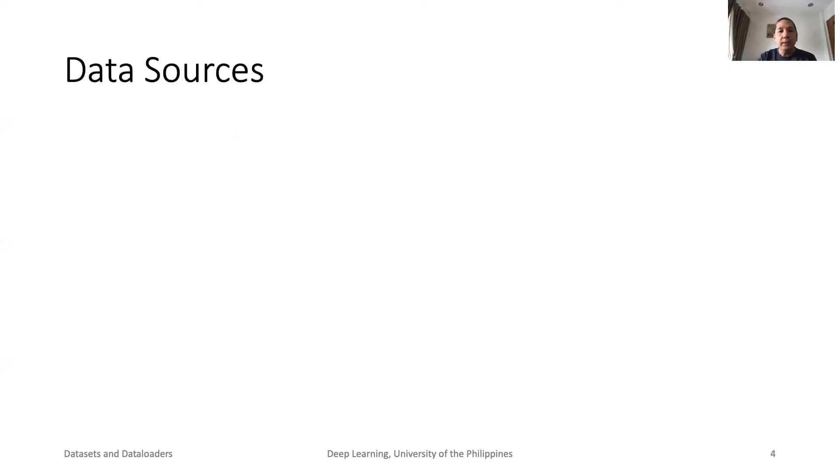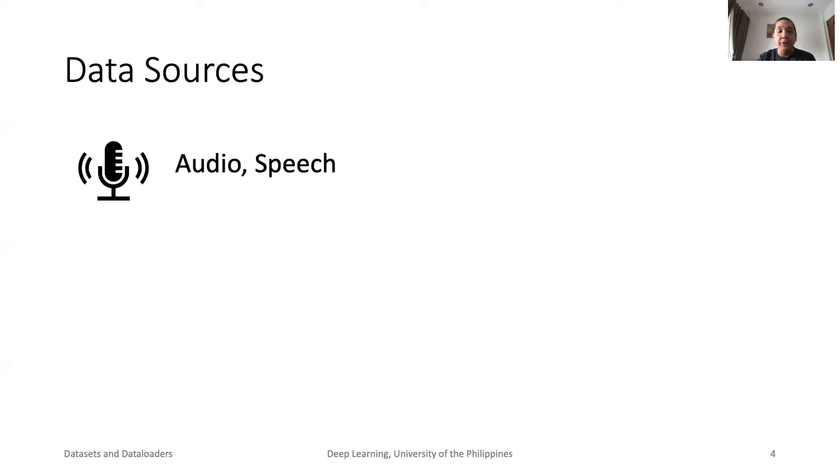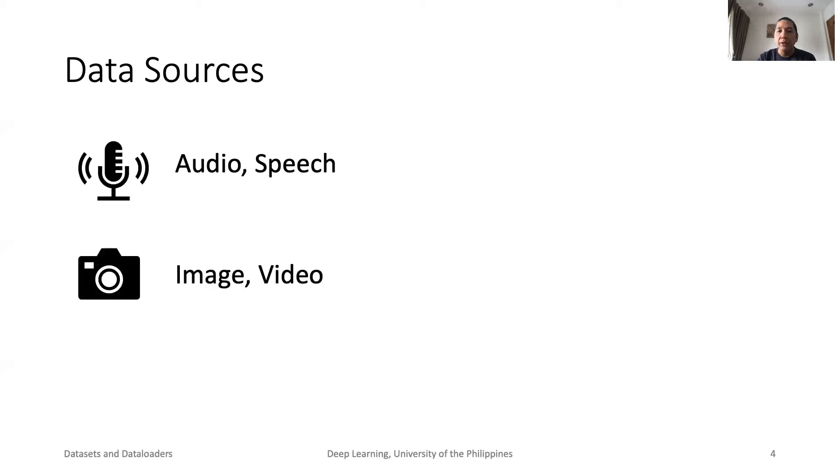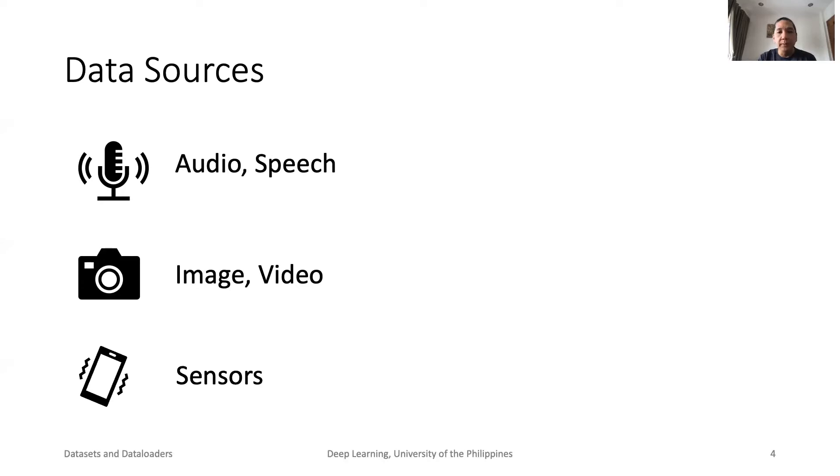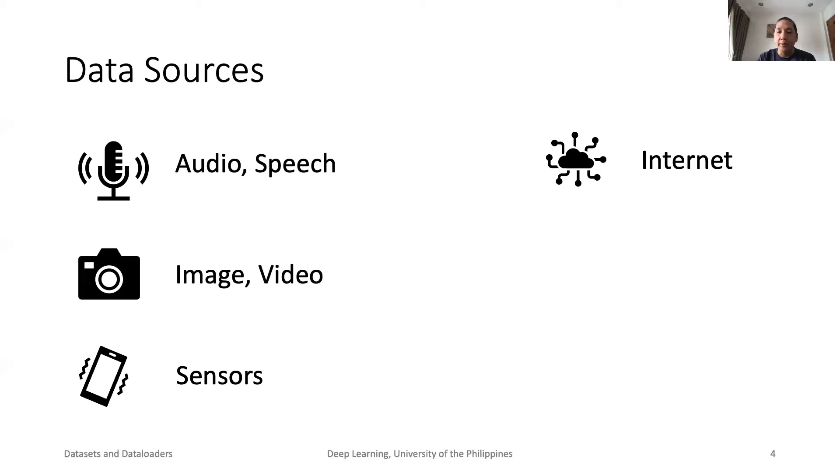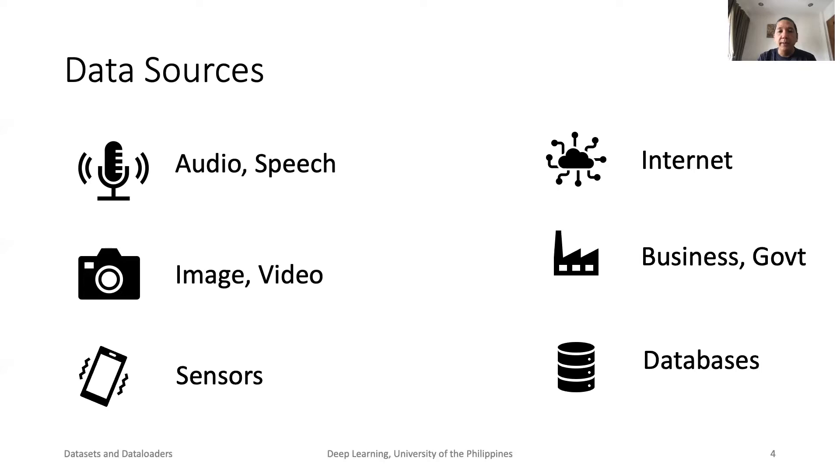Data can be collected from various sources. It could be audio or speech. Images are common. YouTube has videos. Our phones and wearables generate a huge amount of data from built-in sensors. The internet is brimming with data. A good example is Wikipedia. Government and businesses generate a lot of data that are commonly stored in databases and data warehouses.